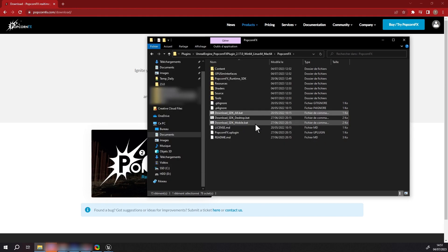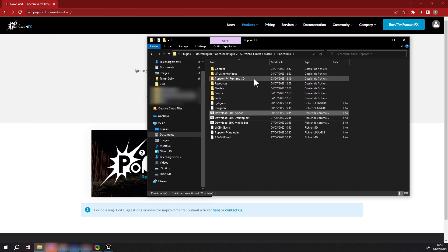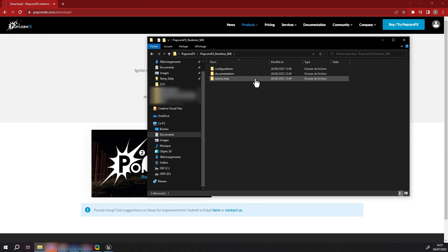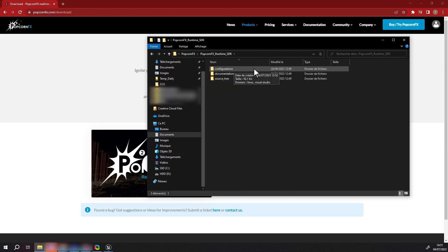To check that the previous step was successful and the SDK is installed, make sure that the folder PopcornFX Runtime SDK is not empty.